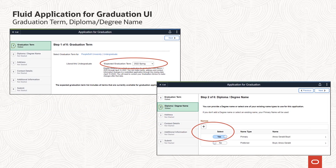Once they have selected their program or programs in Step 1, students will select the term they expect to graduate in Step 2. Available term values are determined by the application for graduation window start and end dates from the academic calendar, the same dates that are used for the existing classic self-service. A new date attribute has been added for the Fluid UI to control when a student can edit an application they have submitted.